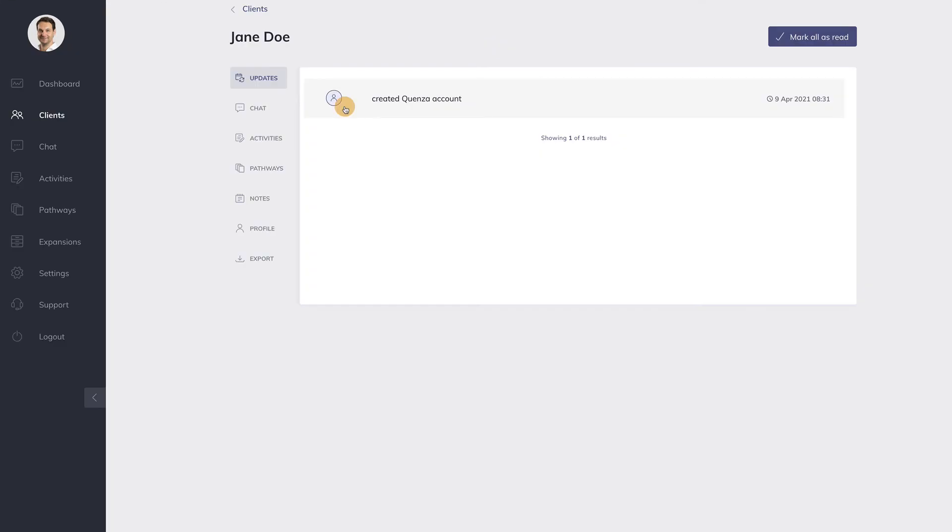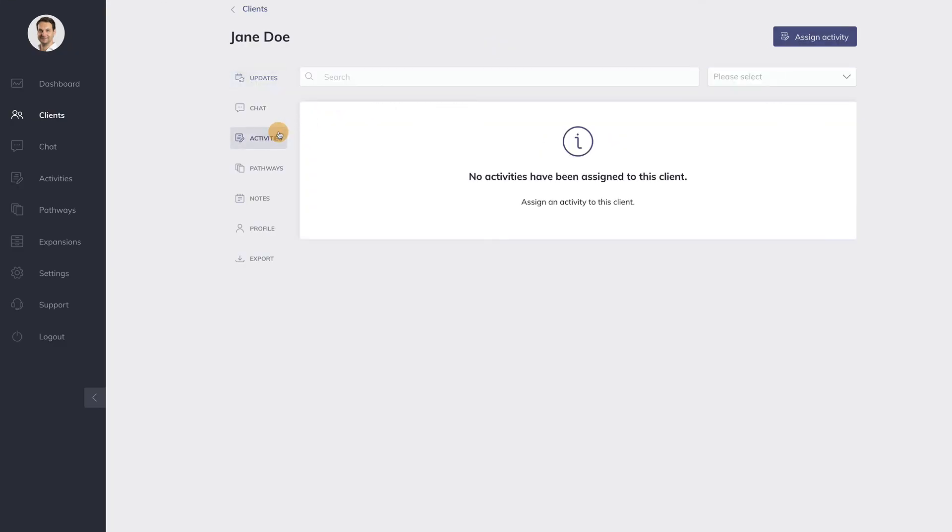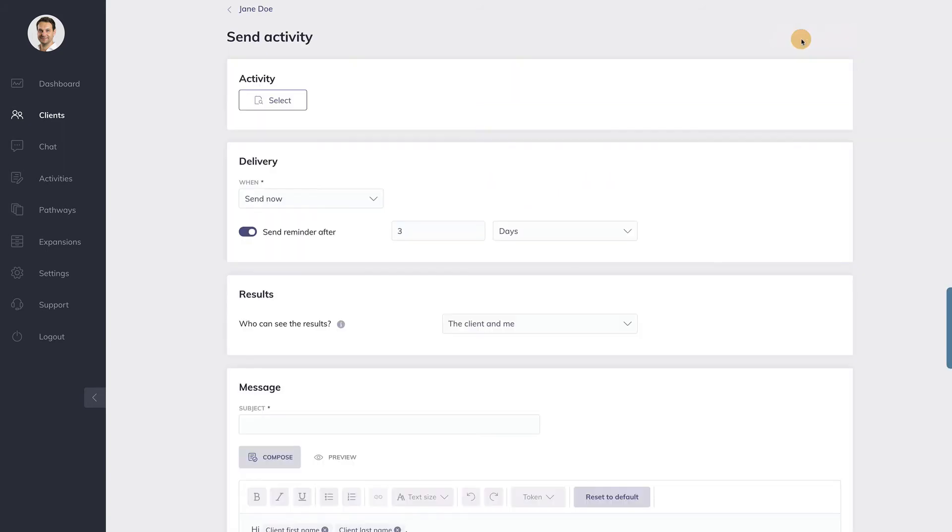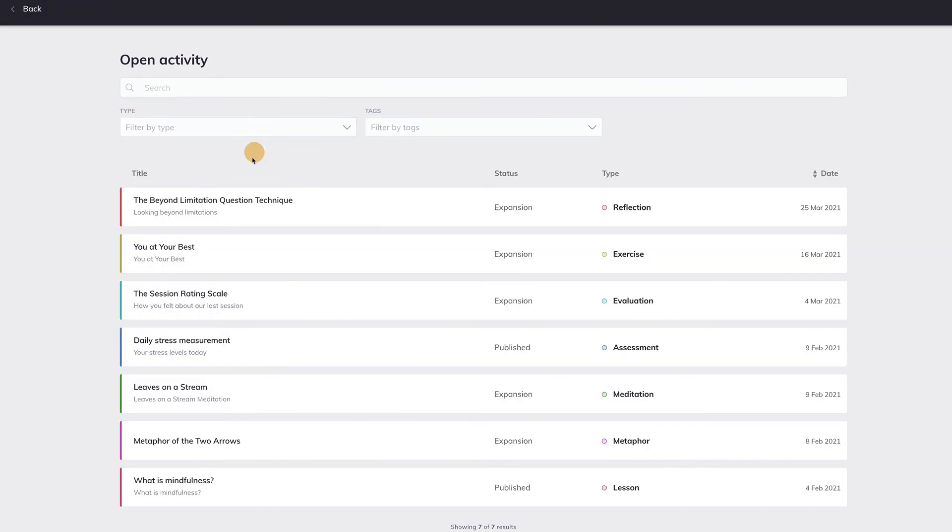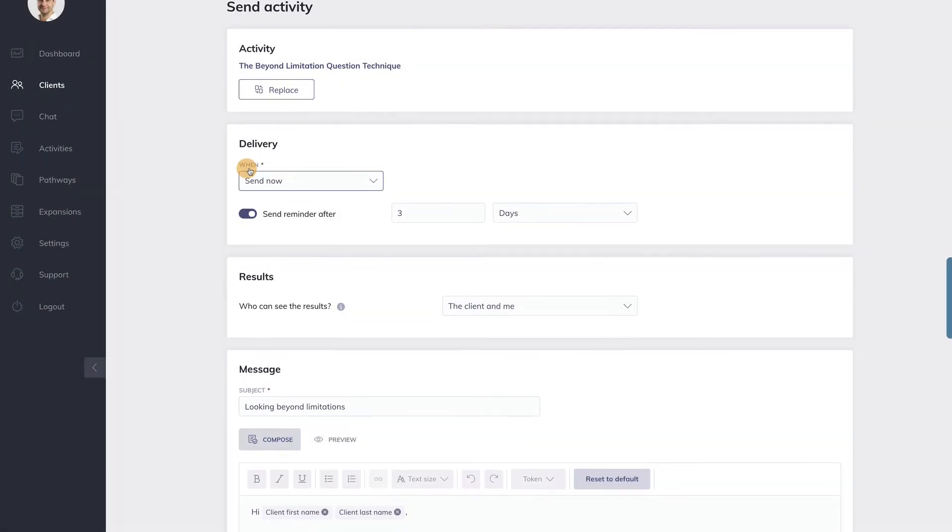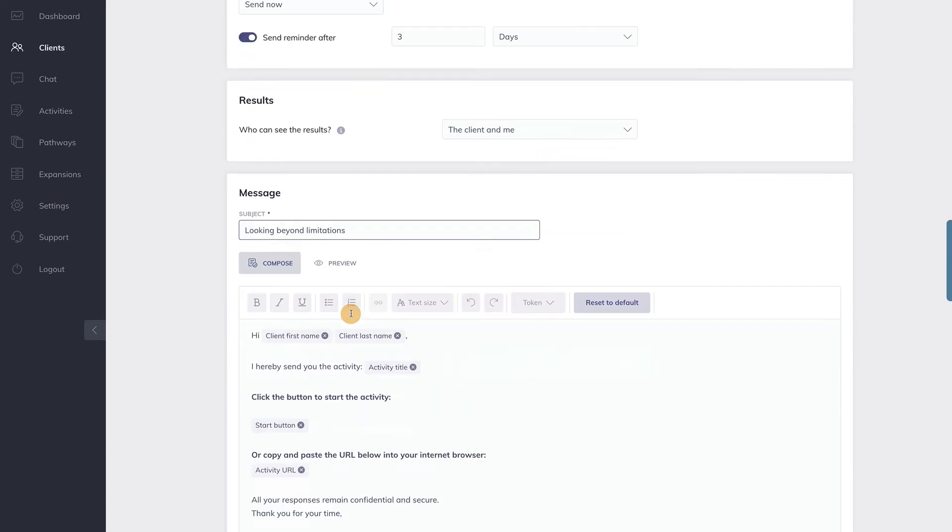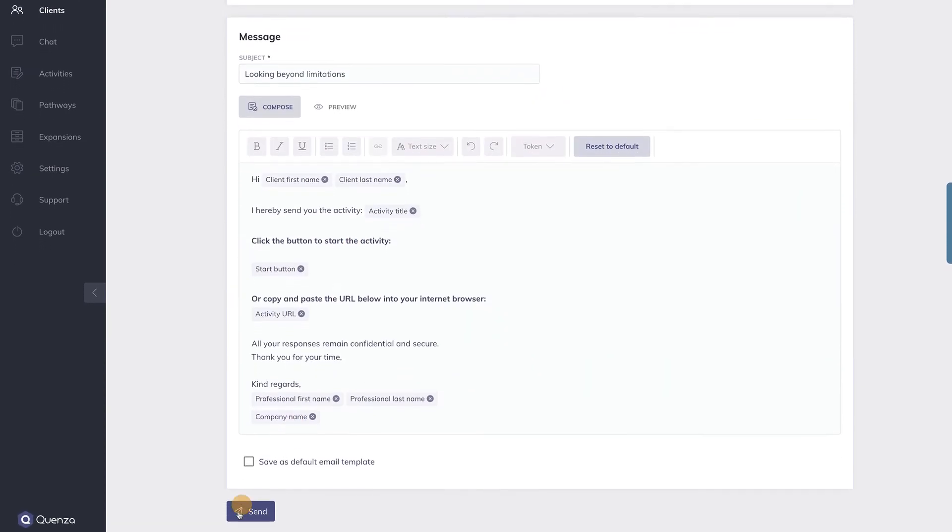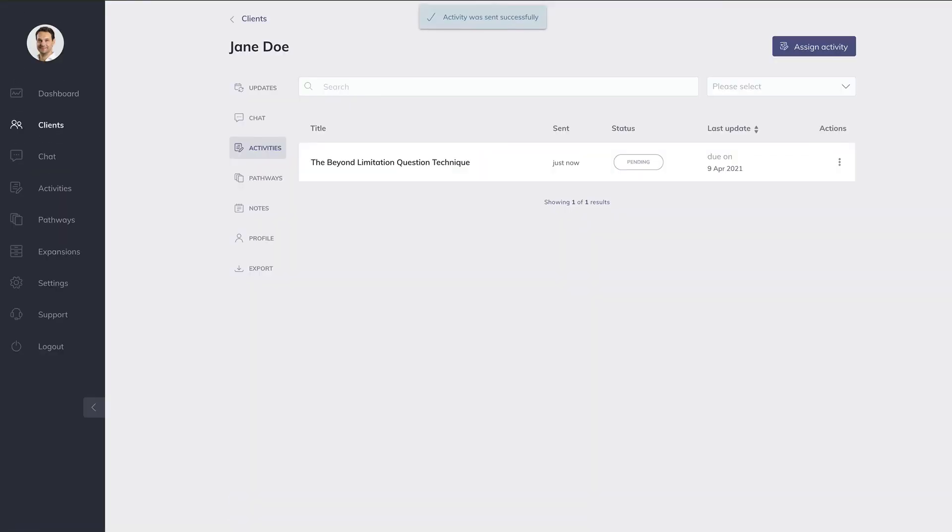This will bring you to the client menu. Now let's send an activity to this client. As you can see here, the activity was sent successfully. Now let's switch back to the client app.